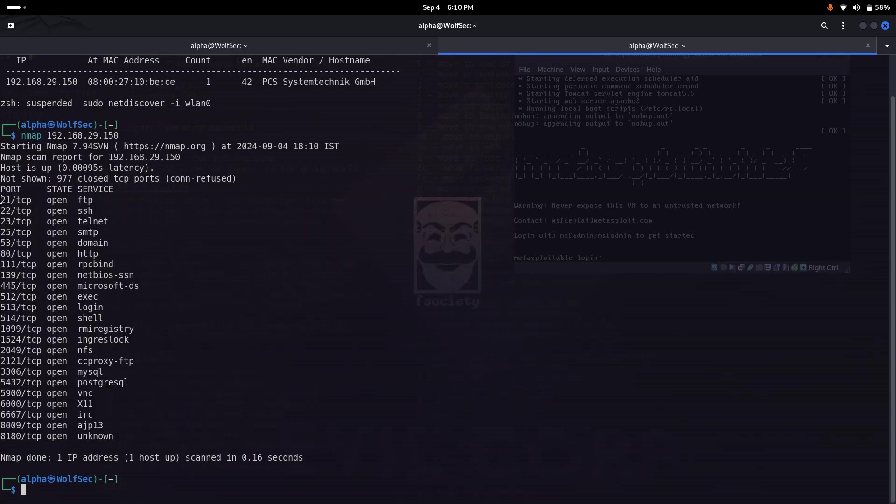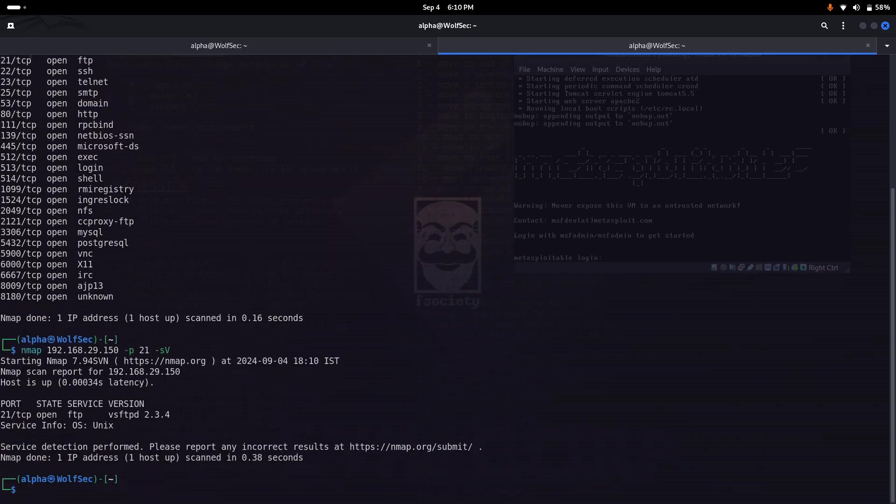First of all we'll try to enumerate the service version of FTP. Here you can see the vulnerable machine is running this FTP server version, which is vsftpd 2.3.4.